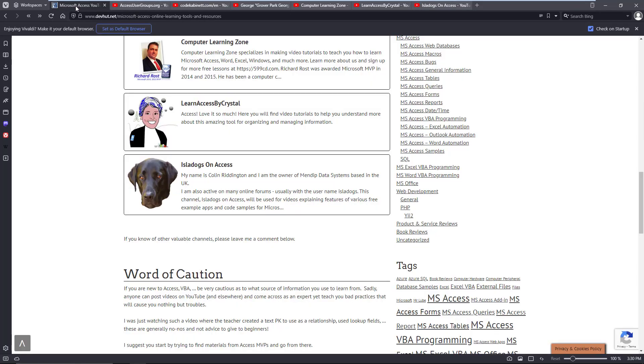Those are the top ones that I'm aware of. I'd ask, if you're aware of any other really good quality Access channels, please drop me a comment below. I'd love to lengthen this page and add any other good quality ones.